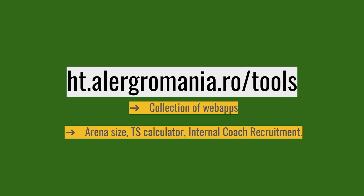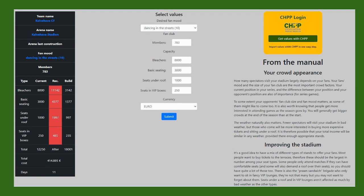The next one is a combination of tools on a particular website, a collection of web apps. With the Alec Romania tools, you can calculate arena size, you can use the TES calculator, and there's also one to help you with internal coach recruitment and the cost of those, and see how much you actually save compared to the external trainer recruiting system.